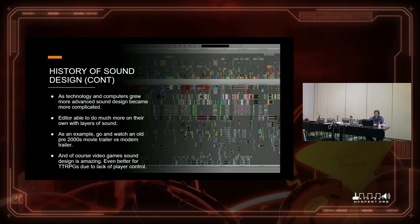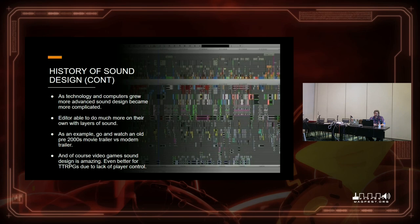As technology and computers grew more advanced, sound design became more complicated — you could start to layer sounds. If anyone does video editing on Adobe or anything like that, you know how many tracks there are. In the old days, you had a limit on how many tracks you could have. An editor friend of mine who's been editing since the 90s told me they had a limit of 12 tracks — and if you know video editing, that's not a lot. Go watch an old movie trailer from pre-2000s — 90% of it will be a guy talking about how awesome the movie is and then clips from the film. Whereas a modern movie trailer has completely different and much more complicated sound design.